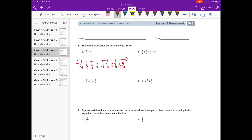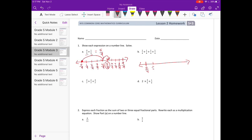We start with nothing and then have four ninths plus one ninth — one more gets us to five ninths. Part b: one fourth plus one fourth plus one fourth plus one fourth. So we have zero fourths, one fourth...